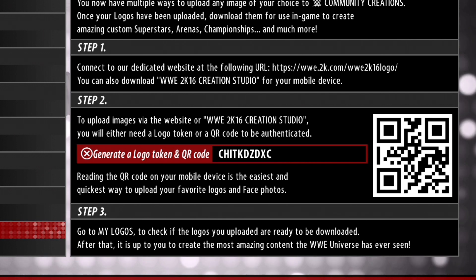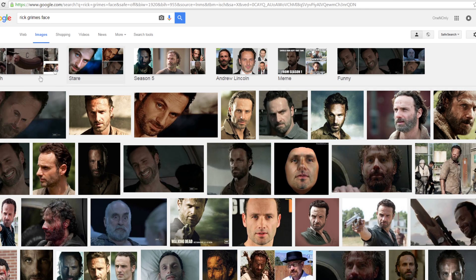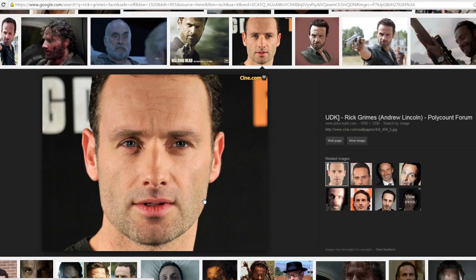Then you're going to write that down, and then go find a picture. We're going to use — I'm looking up Rick Grimes, just type in Rick Grimes Face. And that's a good one right there — good coverage, it shows all his features as well.